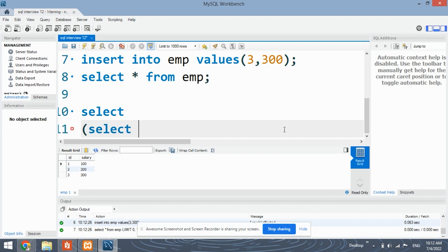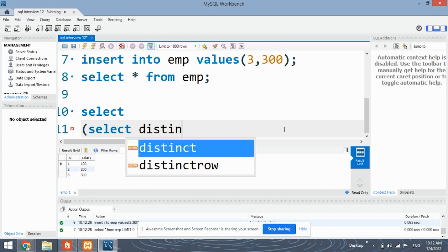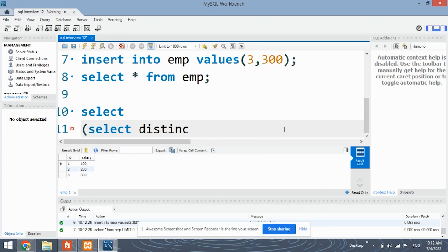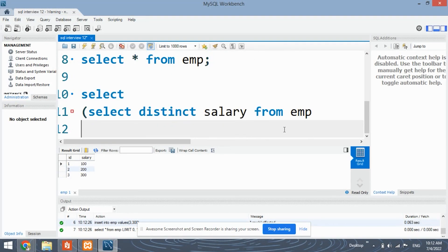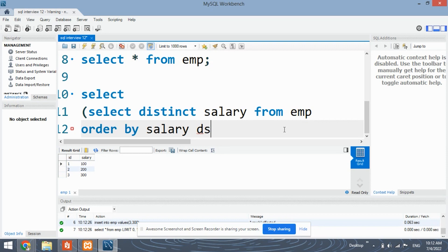We select distinct salary from employee — this is the table name. Then we order by salary in the descending order. Why descending? Because we need the highest salary.